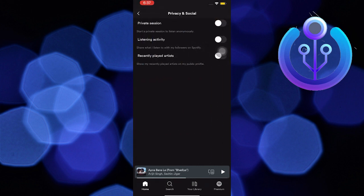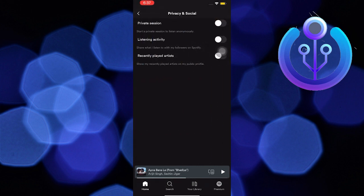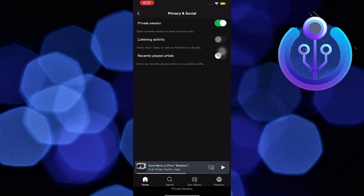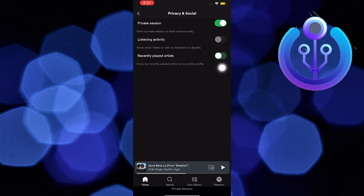Now from here, you can turn on the private session to listen to certain artists privately and also turn off the recently played artists list. It won't show your recently played songs on your public profile.